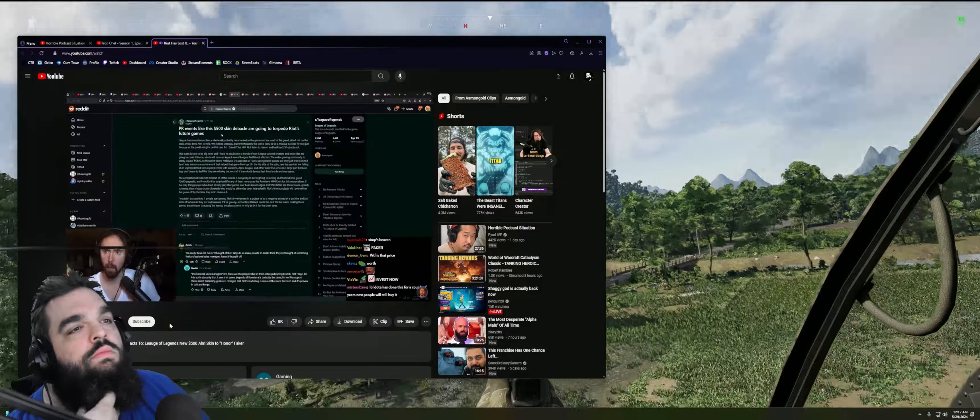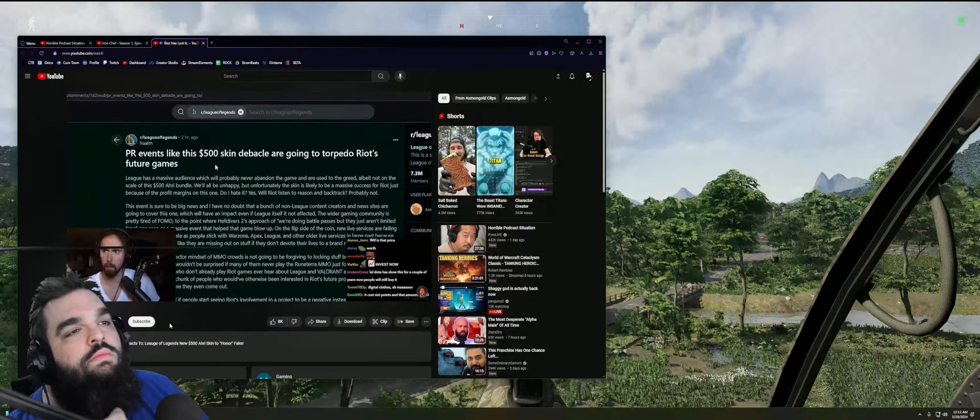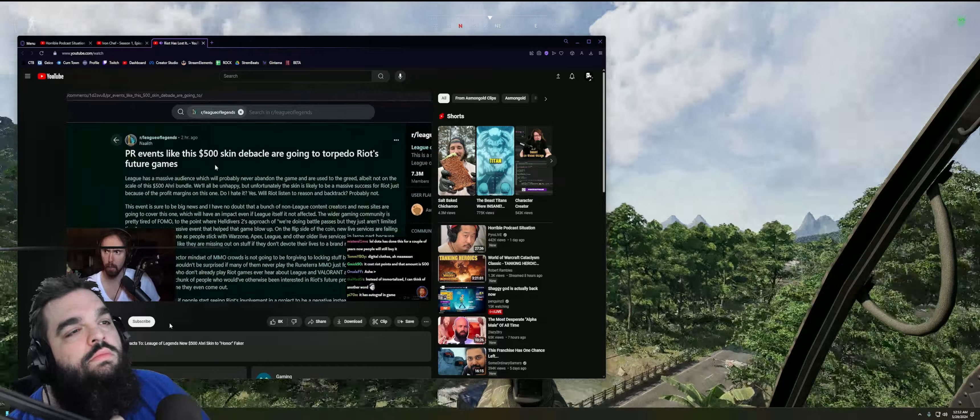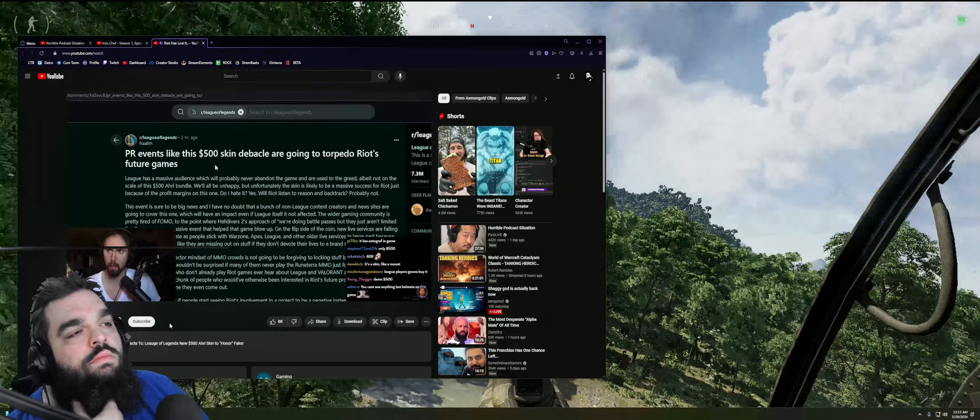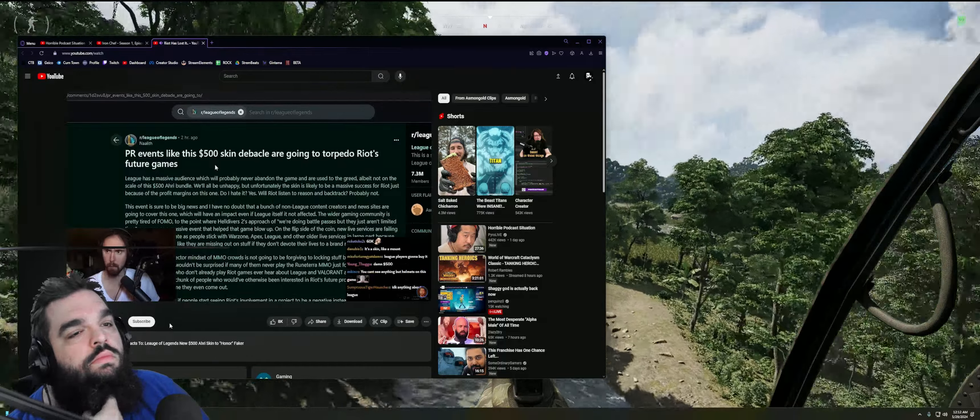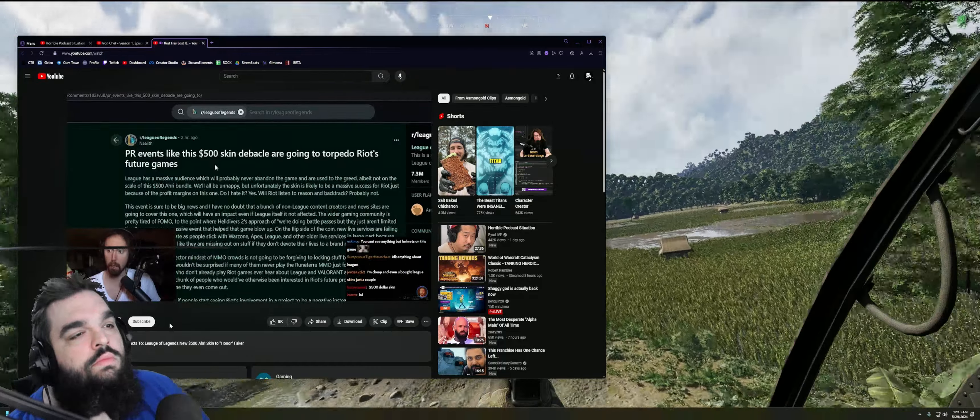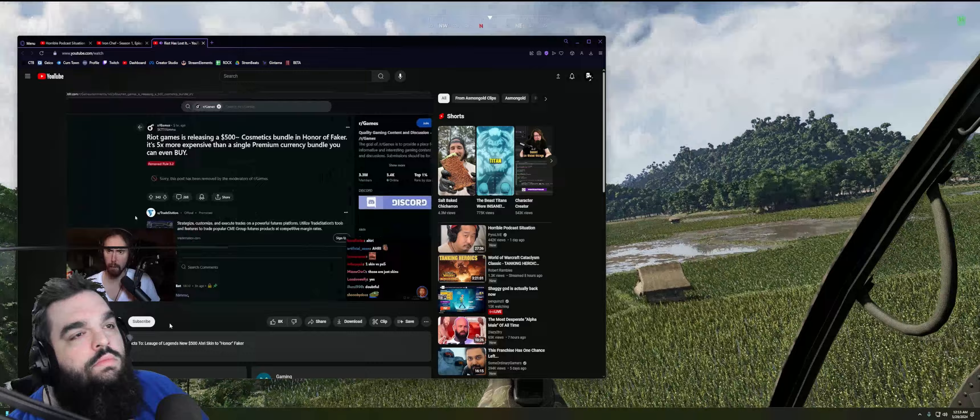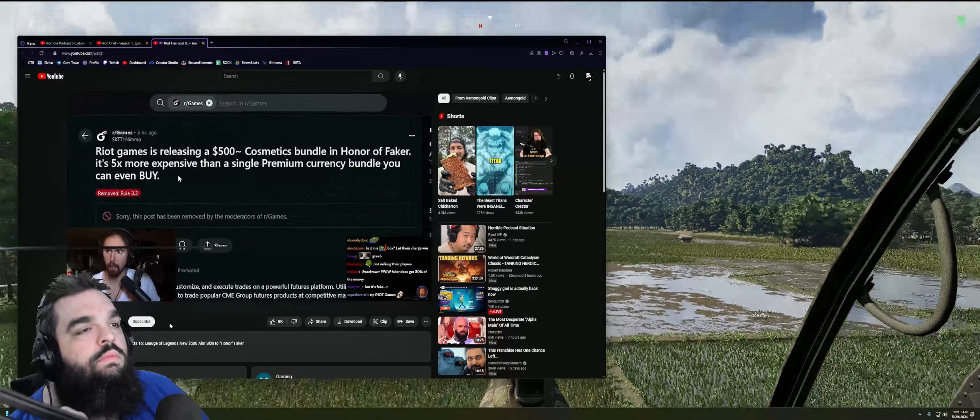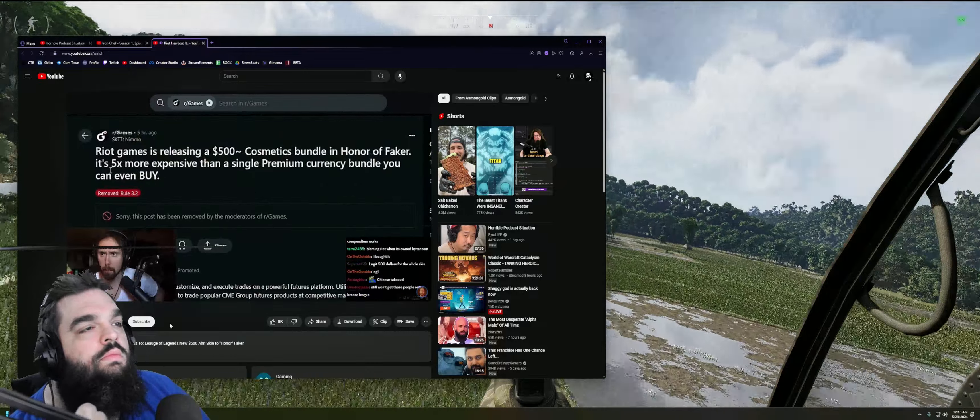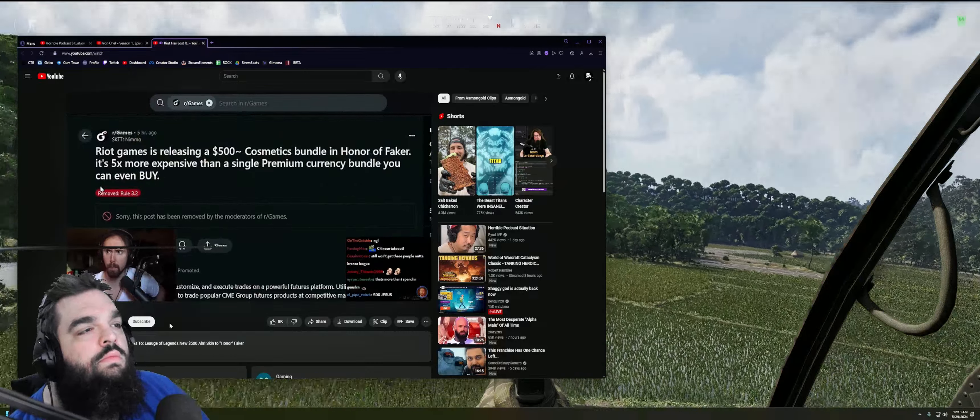Let me see, I pulled this up real quick. 'PR events like the $500 skin are gonna torpedo Riot's future games.' Damn, people are really mad about this, huh? Riot releasing a $500 cosmetic bundle that's 5x more expensive than a single premium currency bundle that you can even buy. That's crazy.